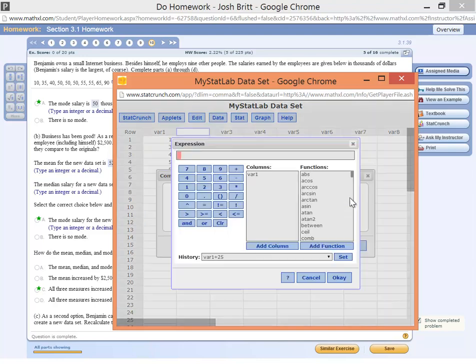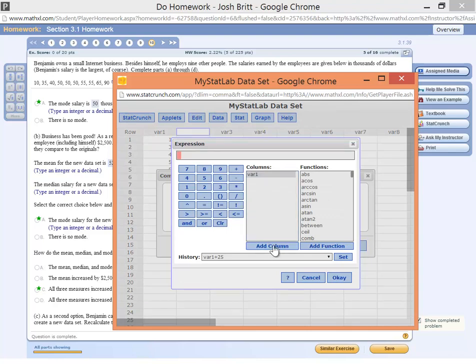So build, click on build. We want to take the values in variable 1, and we want to add 2.5 to each one.